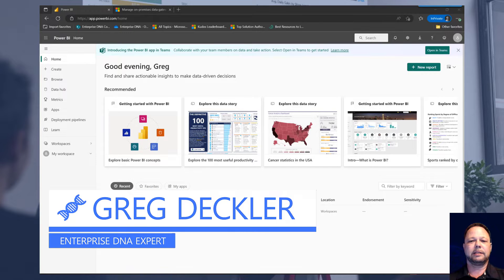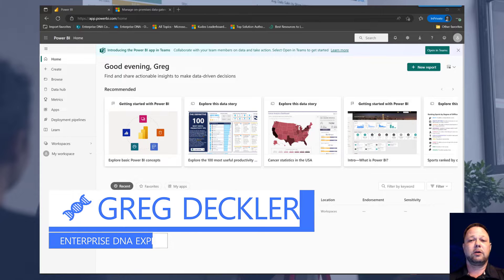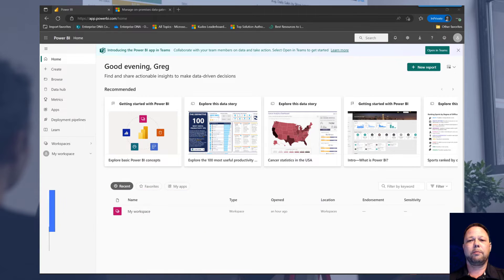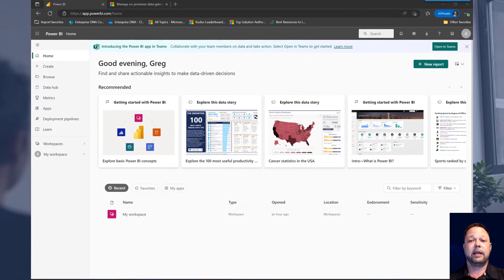Hello, this is Greg Deckler for Enterprise DNA, and today we're going to be talking about on-premises data gateways.